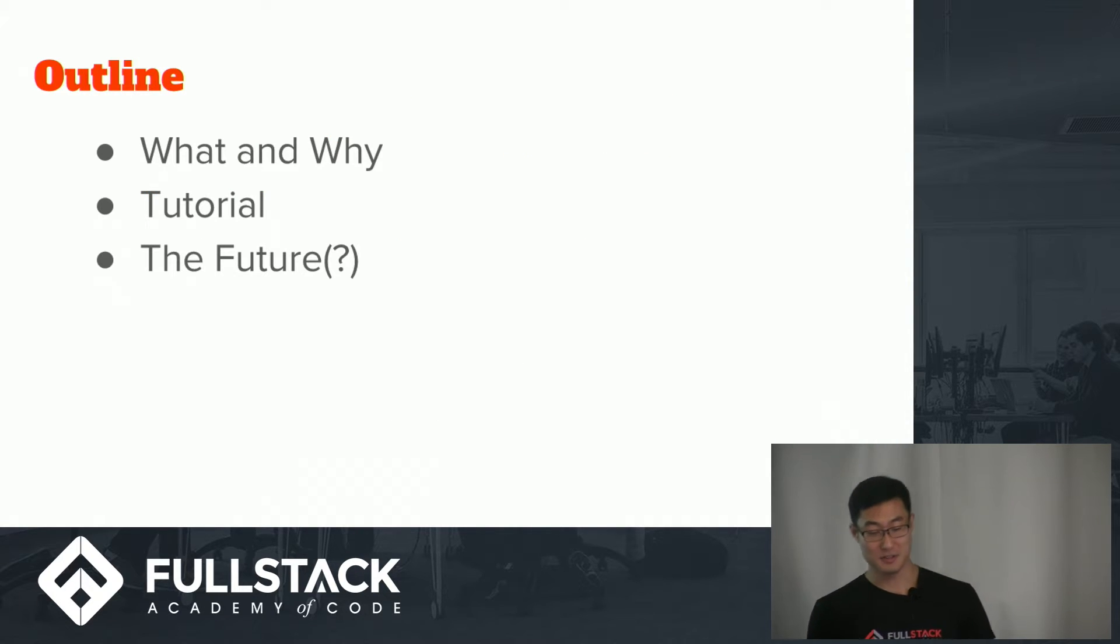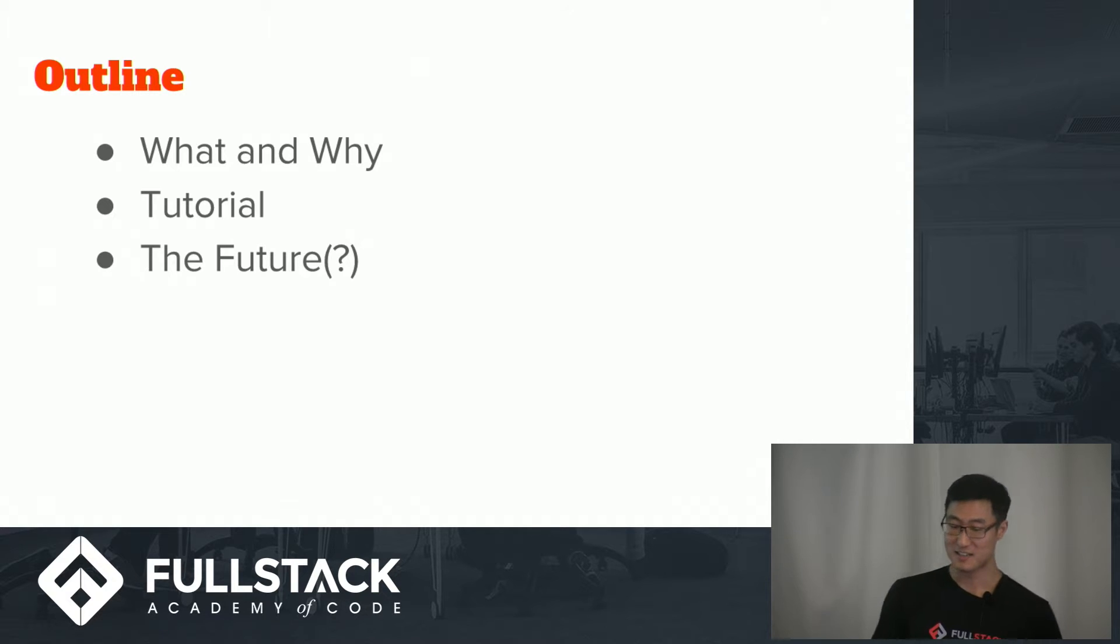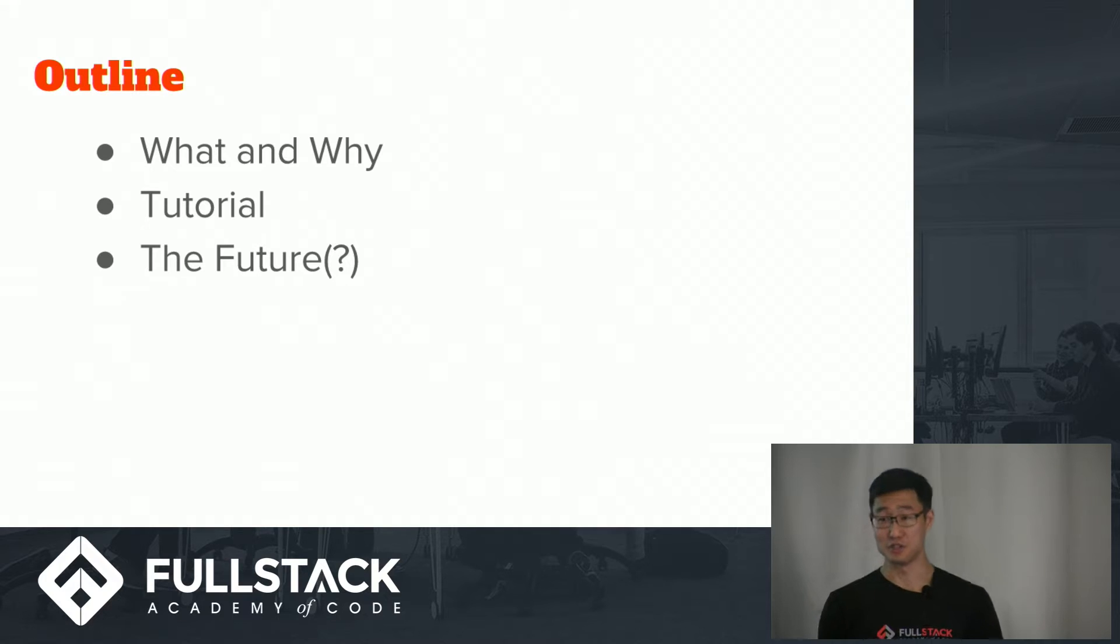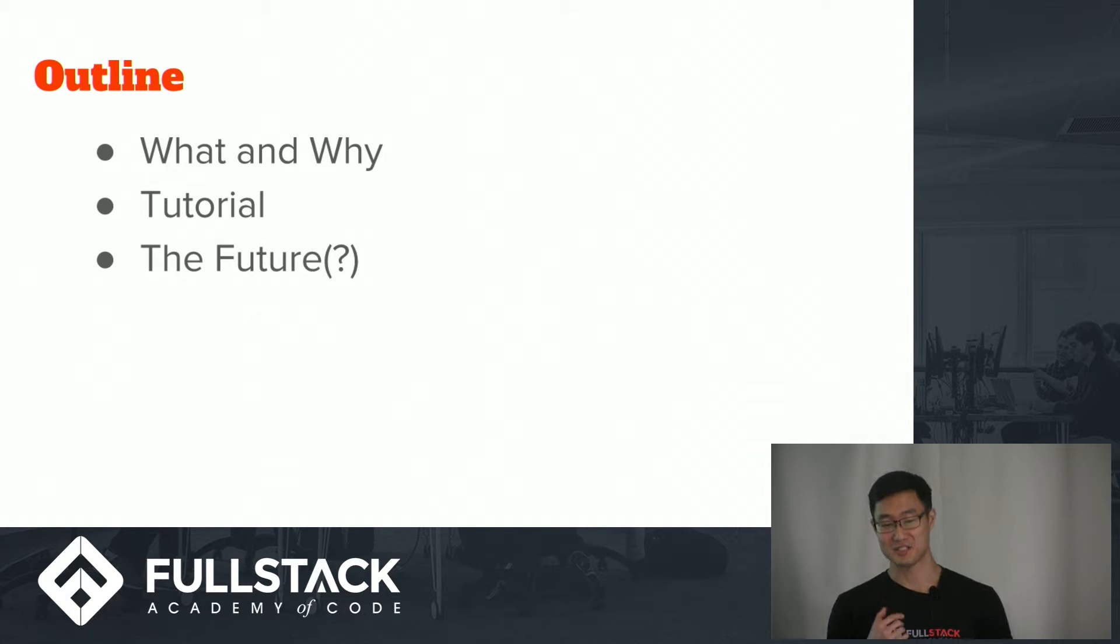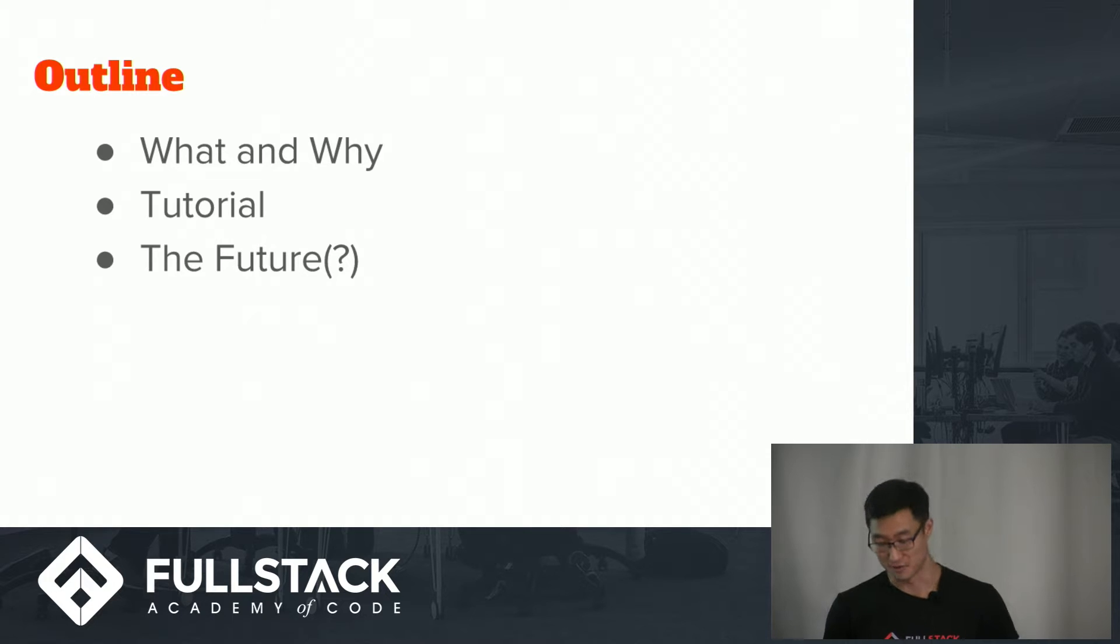So I will cover what are CSS modules and why should they be considered. Then I'll go through some sample code from a really simple implementation in Juke. And lastly, whether CSS modules is a way of the future and how it could impact us as developers.